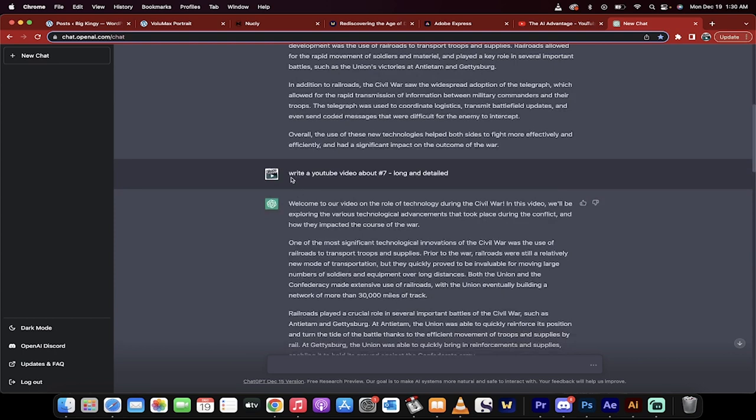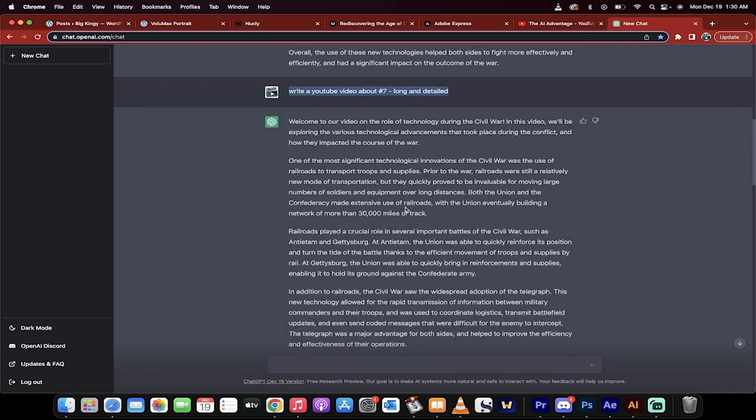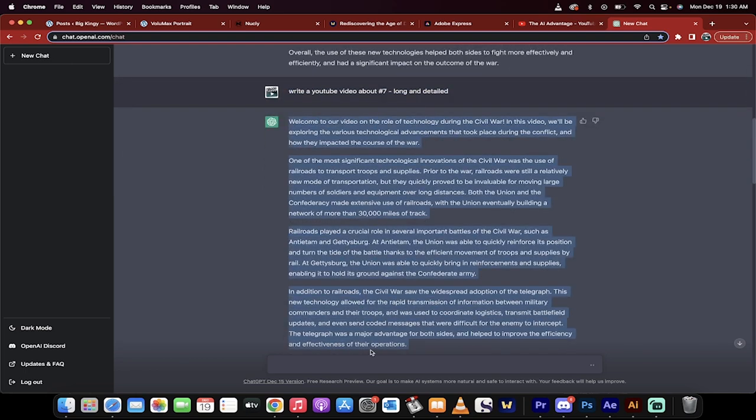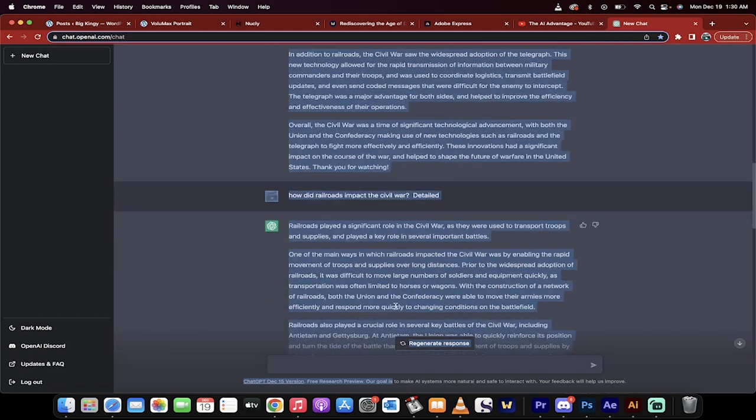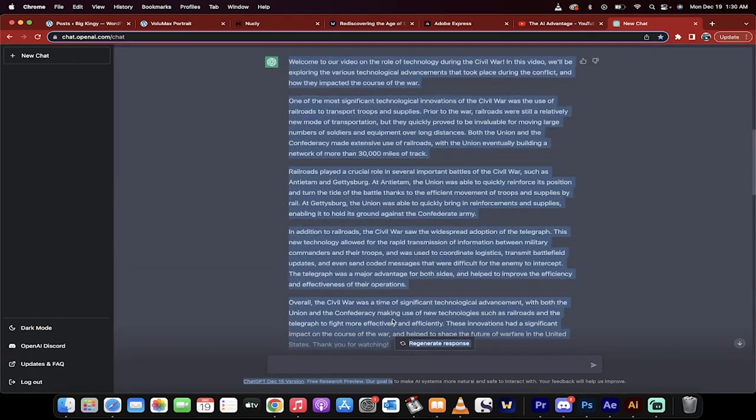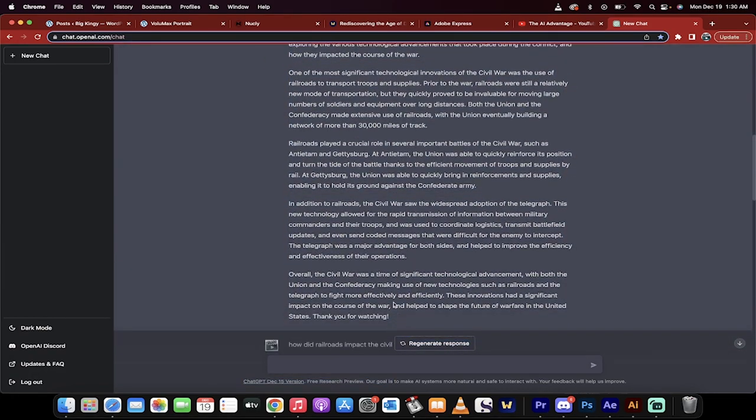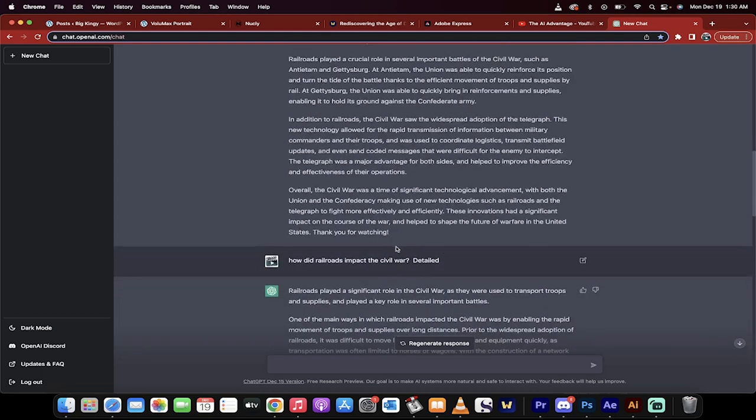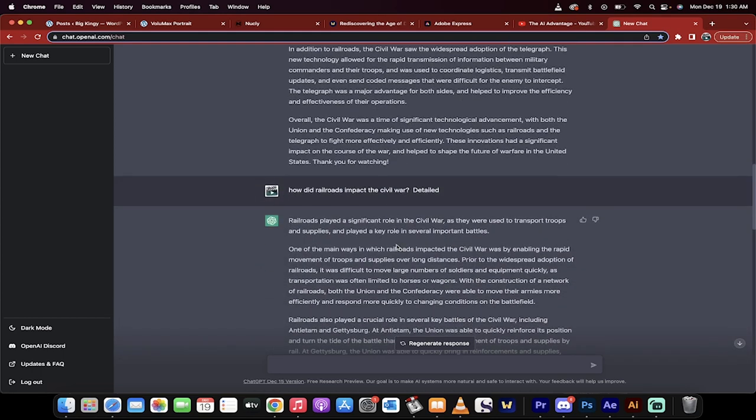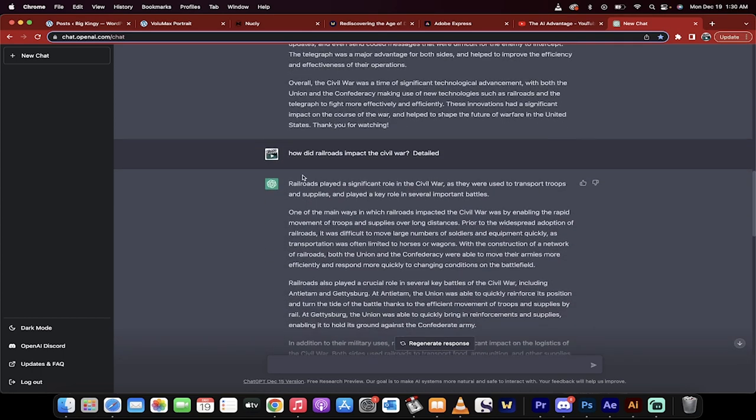Then I wrote write a YouTube video about number 7 dash long and detailed and it wrote me a very good basically intro type idea to a video. Now again this isn't perfect. You of course will want to elaborate on this but you can see here how this is working.